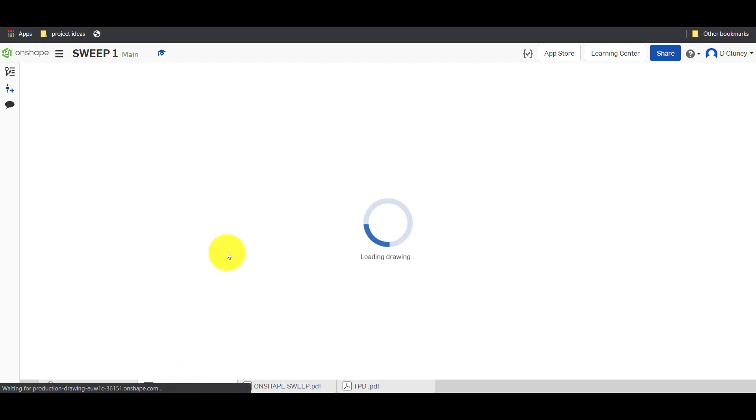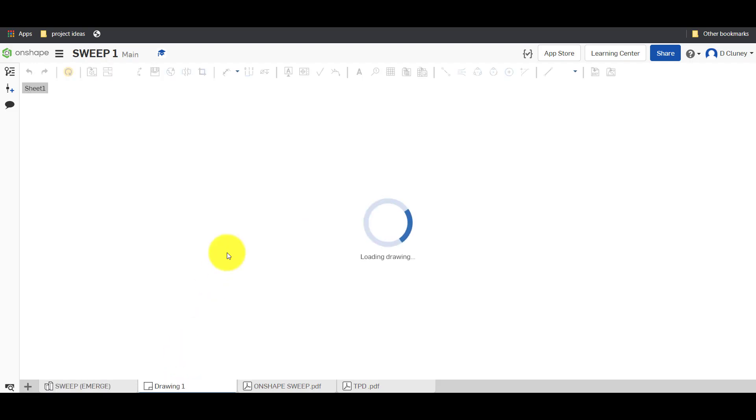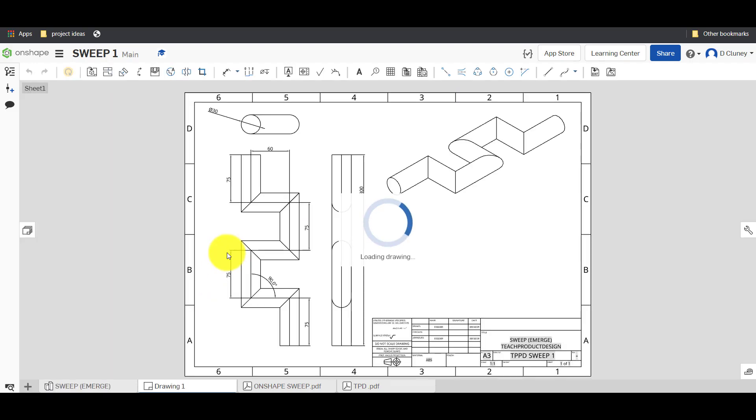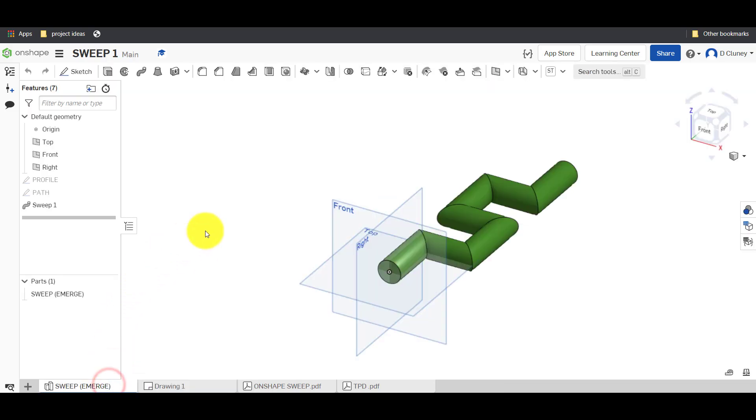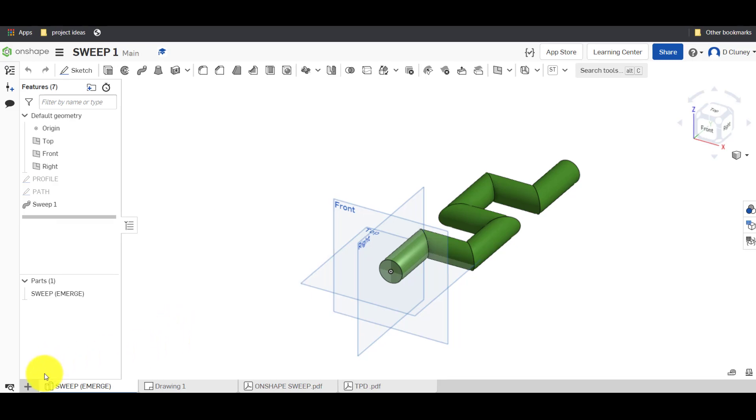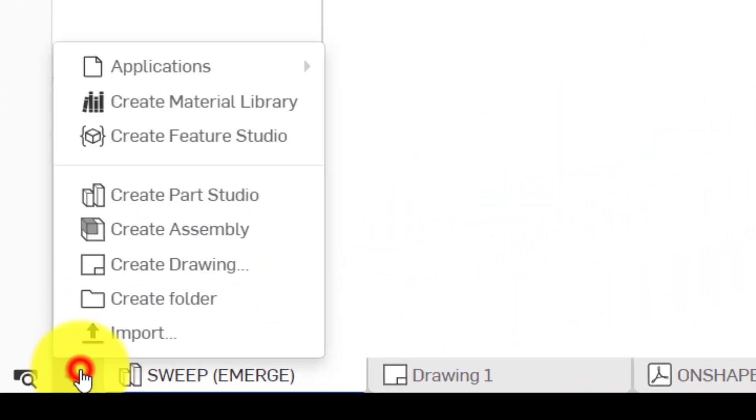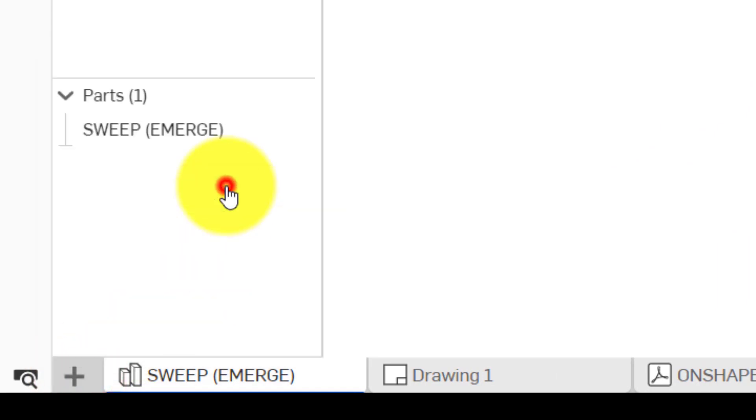We have the drawing for this component or part that we're creating as you can see and we also have a completed part as a reference. So the first thing we're going to do is click on the plus, create a new part studio.